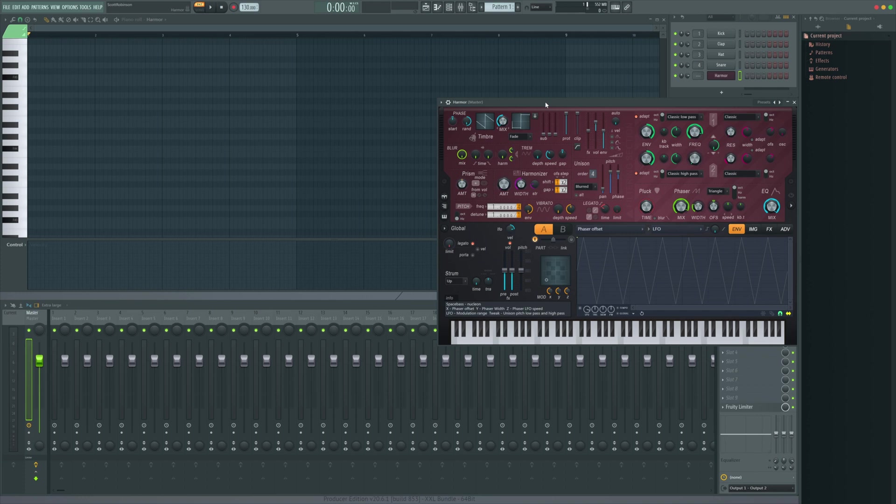What's up guys, it's Anders coming in with a nice quick tip today. I'm just going to show you how to get that slidey bass sound that's really heavily used in a lot of EDM and trap genres and that kind of thing. And in FL Studio there's a really awesome built-in way to do it.